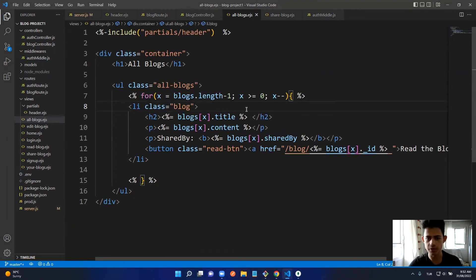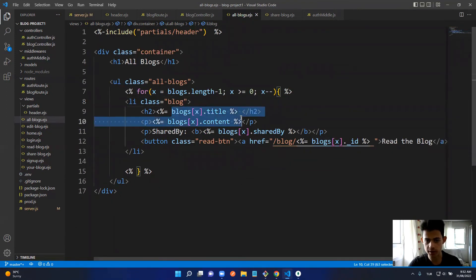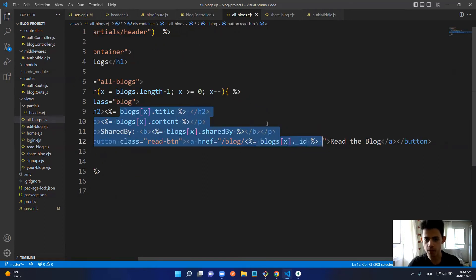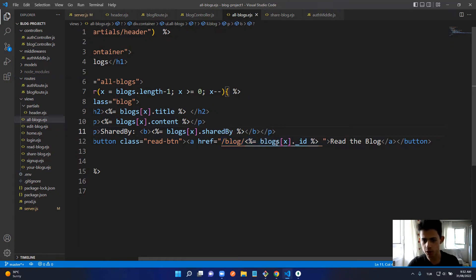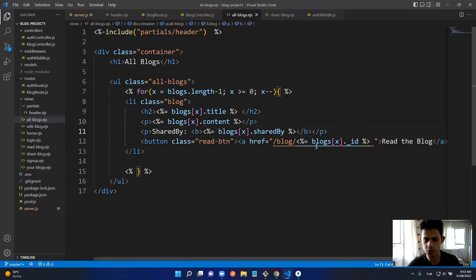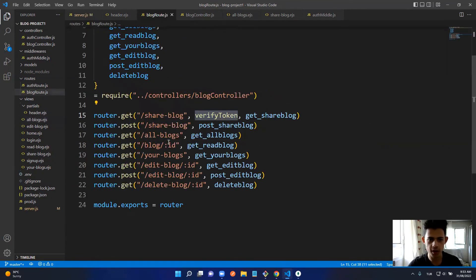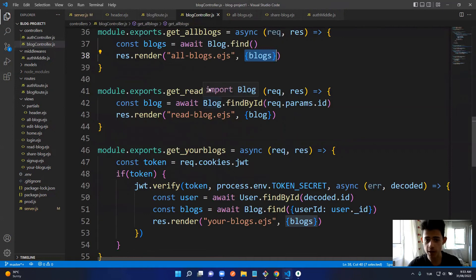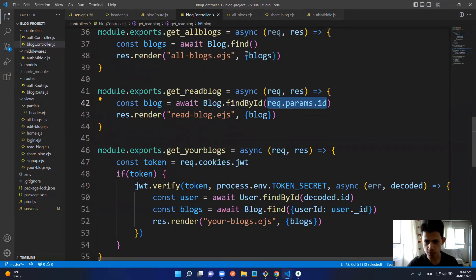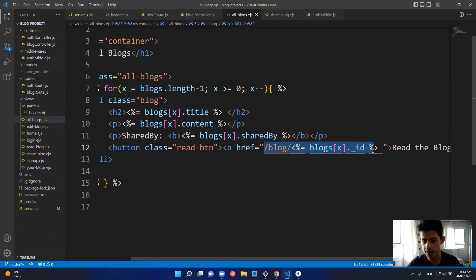For GET All Blogs, we render the allBlogs EJS file, fetch all data from the blog collection, and pass it to the template. In allBlogs.ejs we use a reverse loop to display the title, content, and 'shared by' info, plus a 'Read' button. The read link points to '/blog/:id' — the current blog's ID — so we can access the read-blog page with that URL.